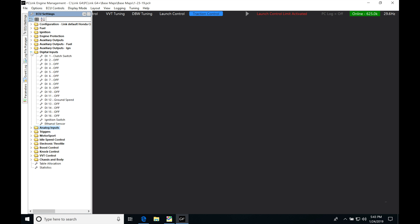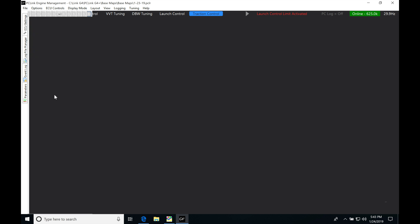In order to make this work, let's jump under ECU settings. We're going to have to have a driven and undriven wheel speed. In the previous video on launch control, we added in our ground speed, so now we're ready to add in our driven speed.